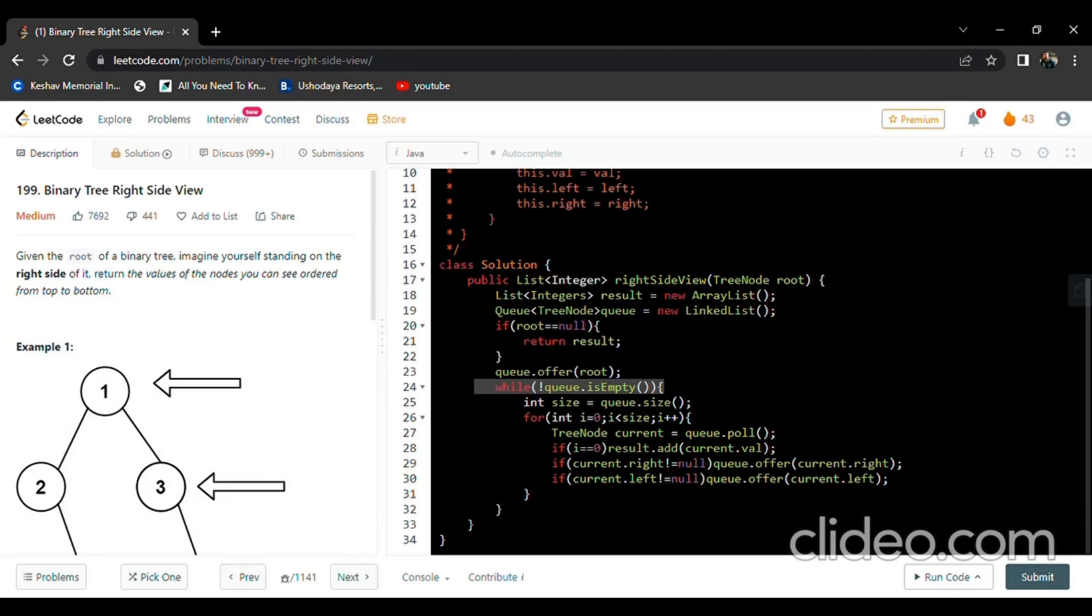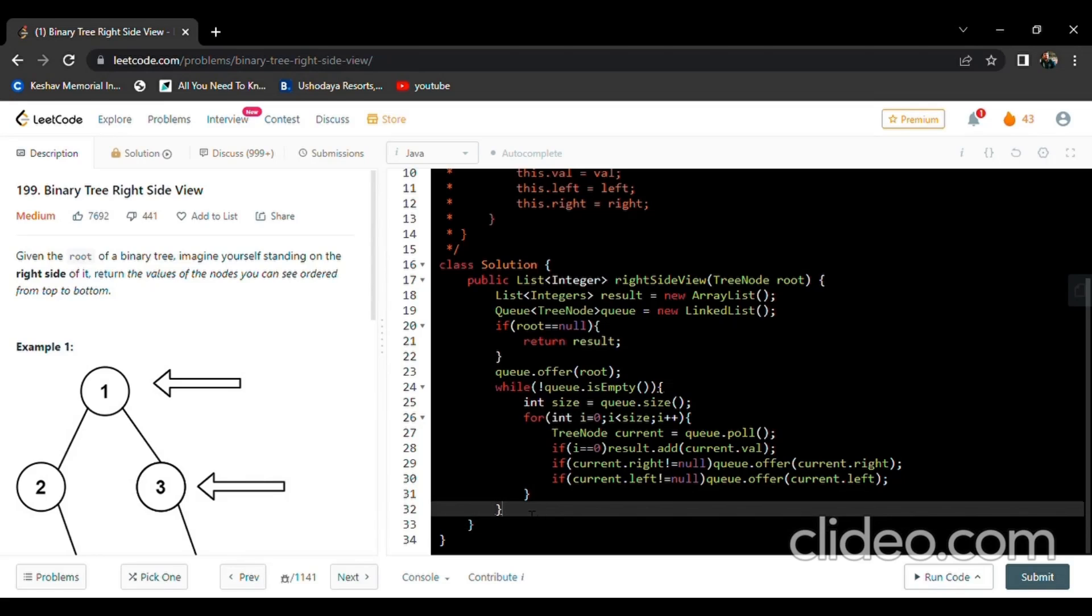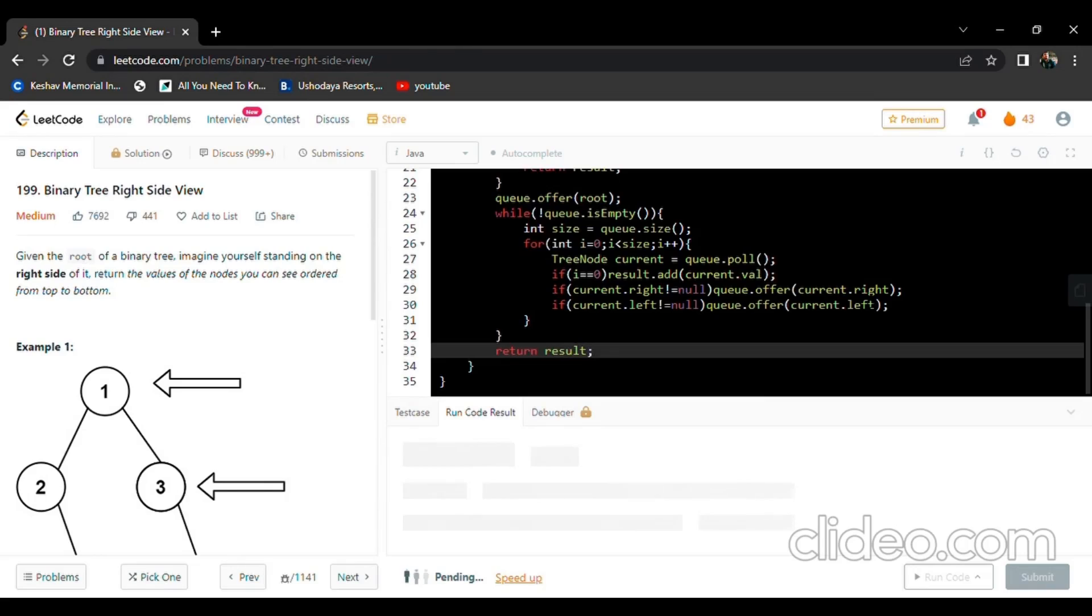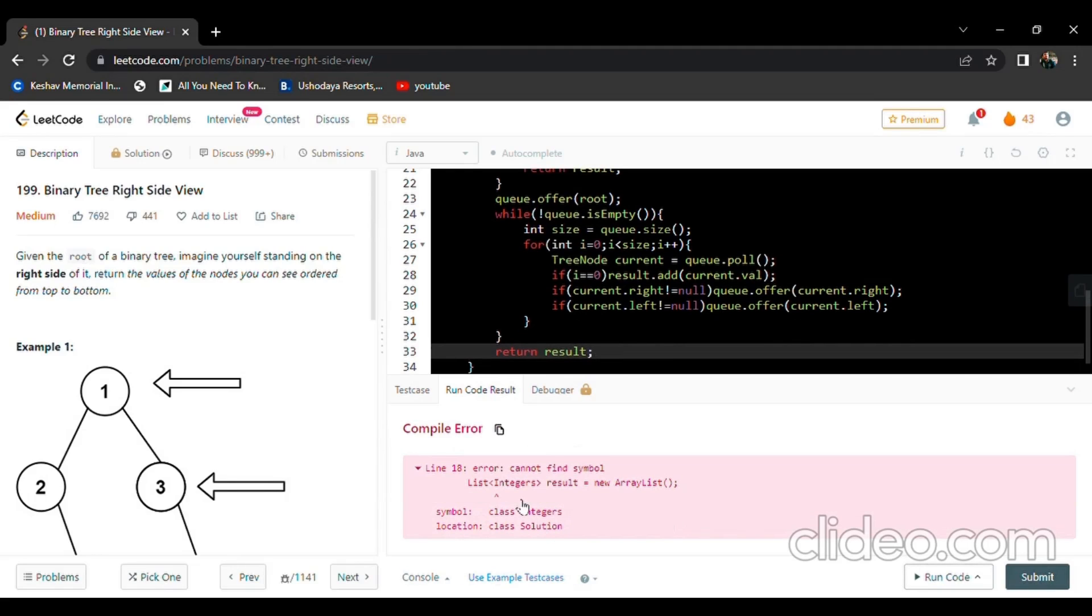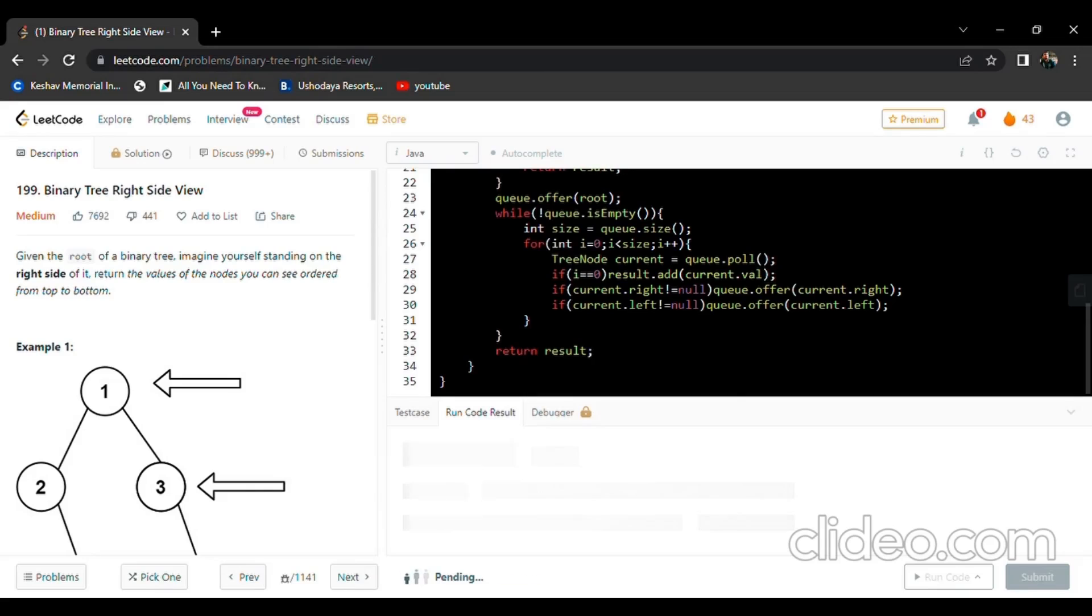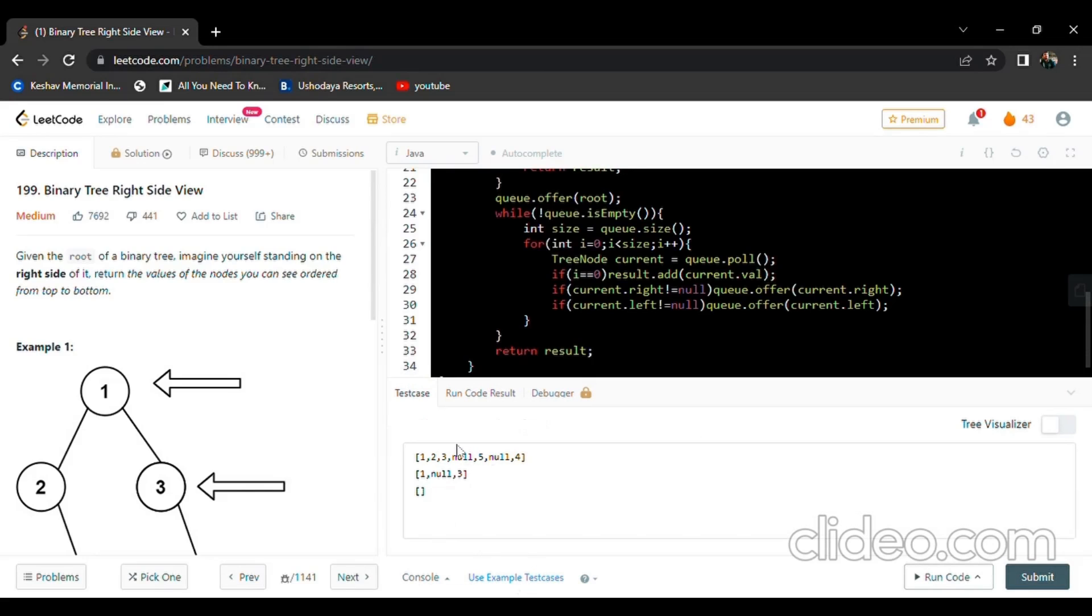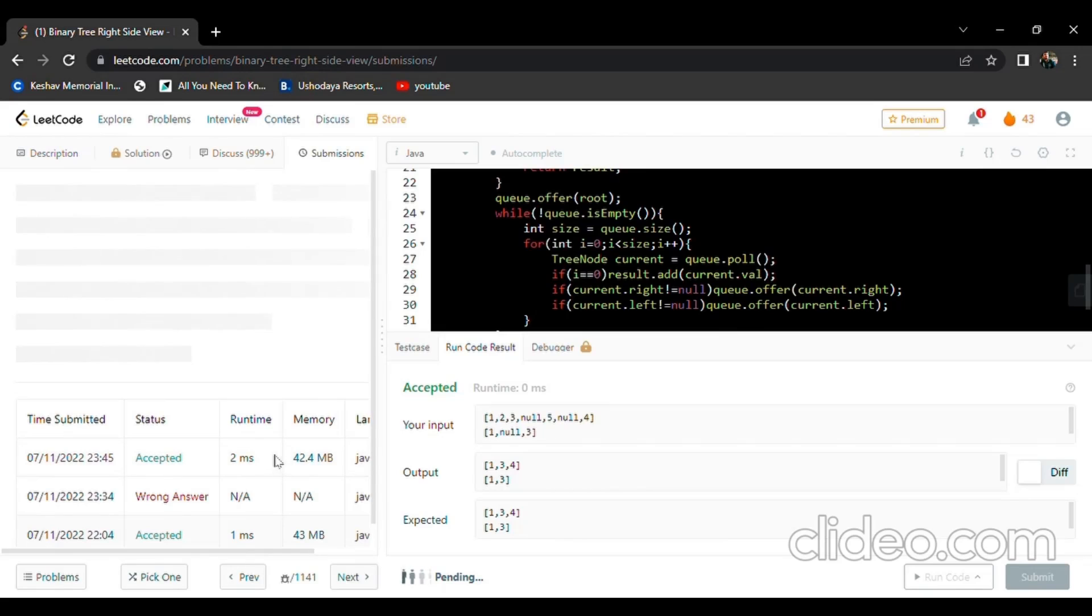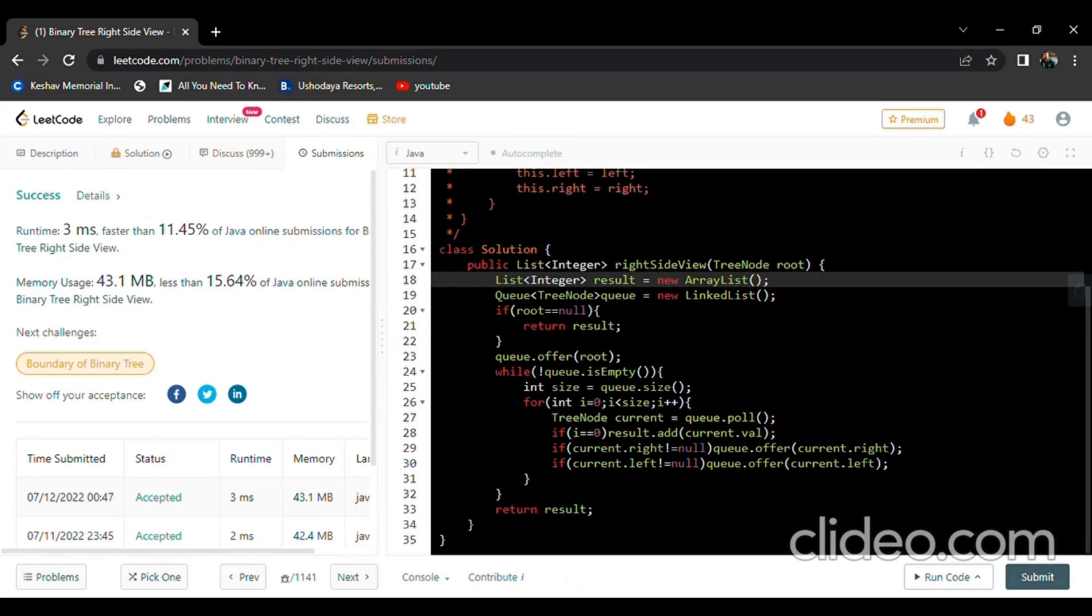Now we'll check our test cases. It's not integers, it's Integer. Okay, we'll try out for all test cases. It's done, now we'll submit. Okay, not bad. Okay, thank you.